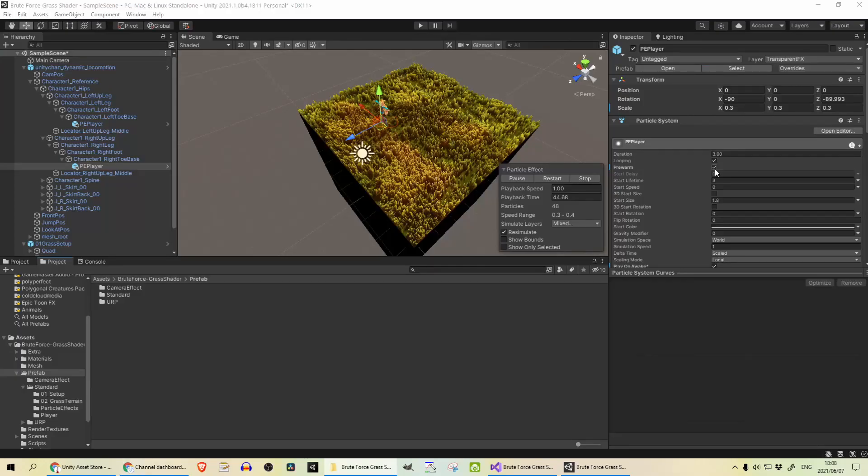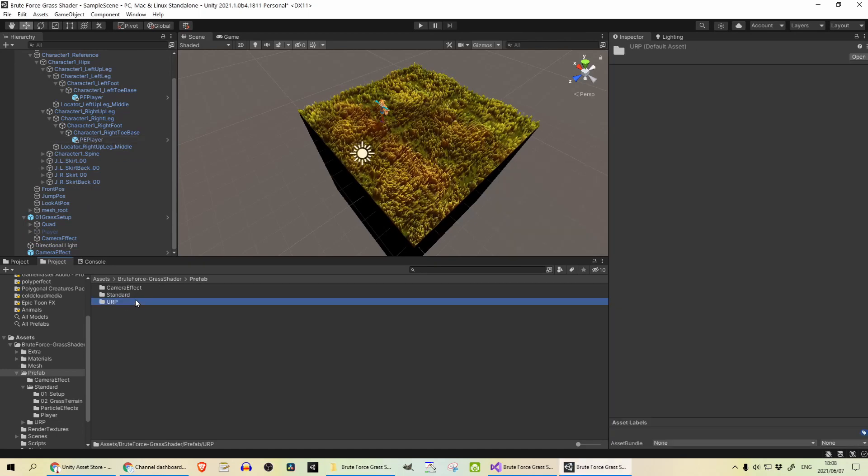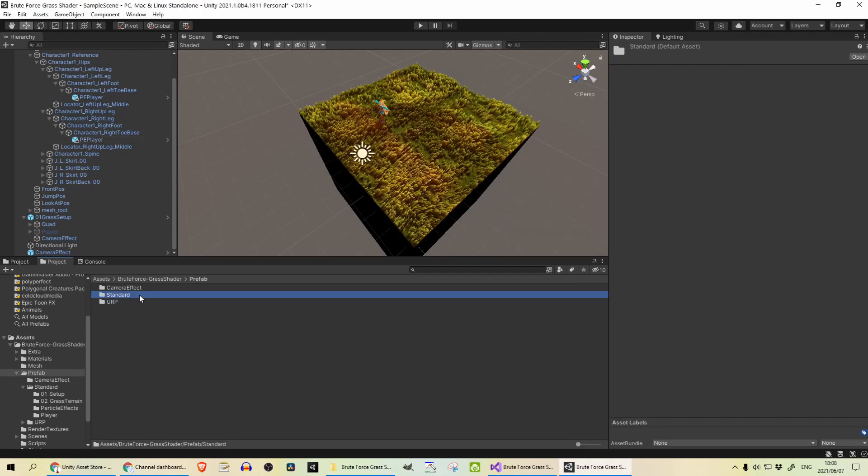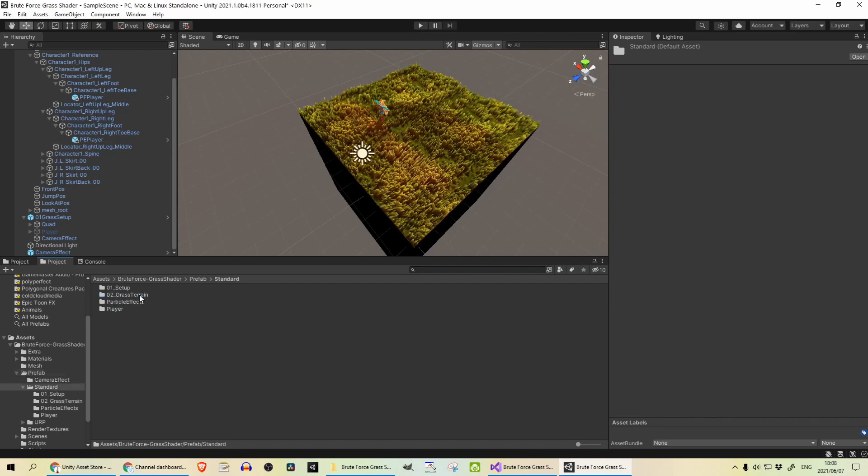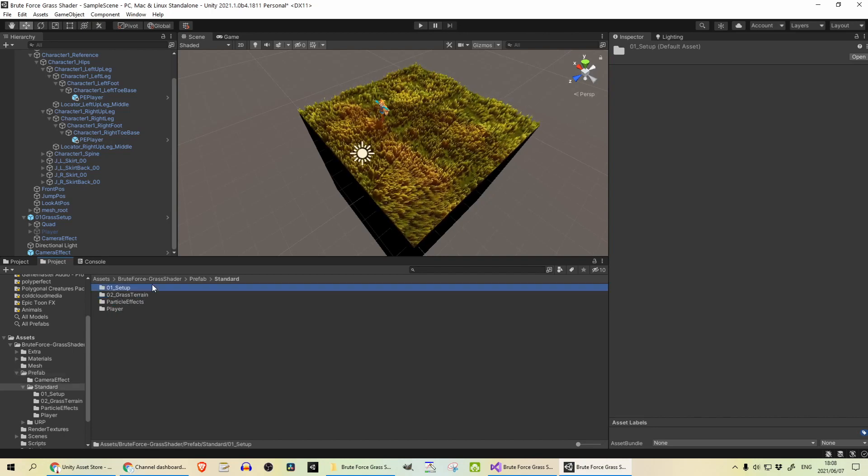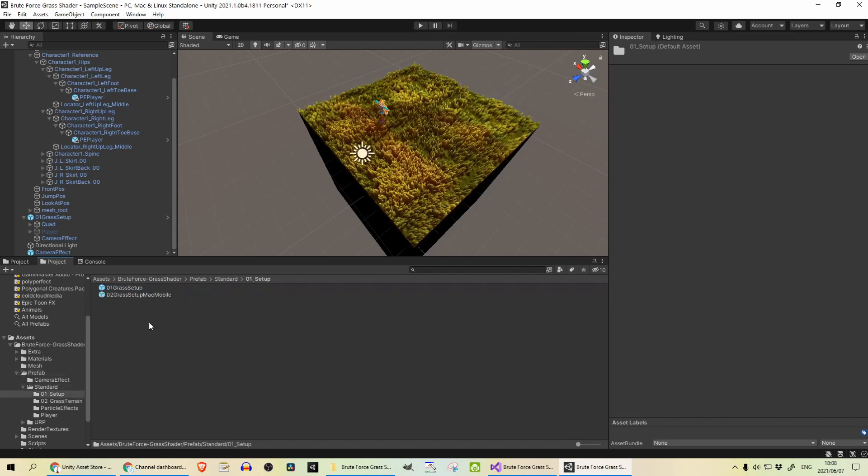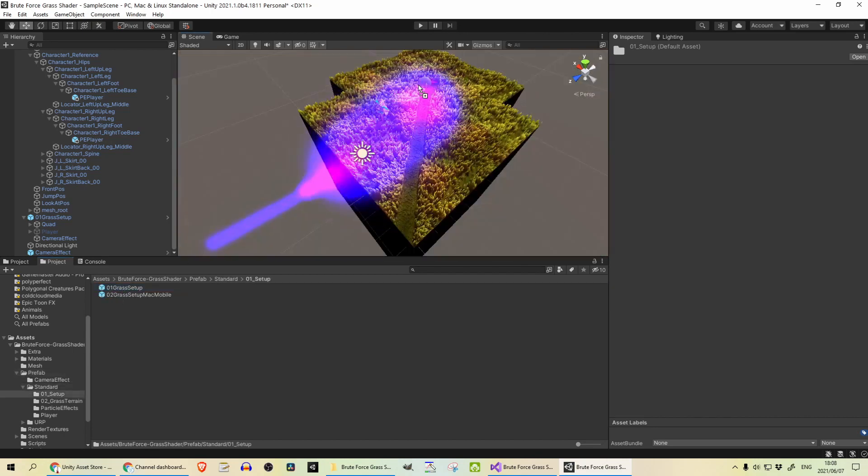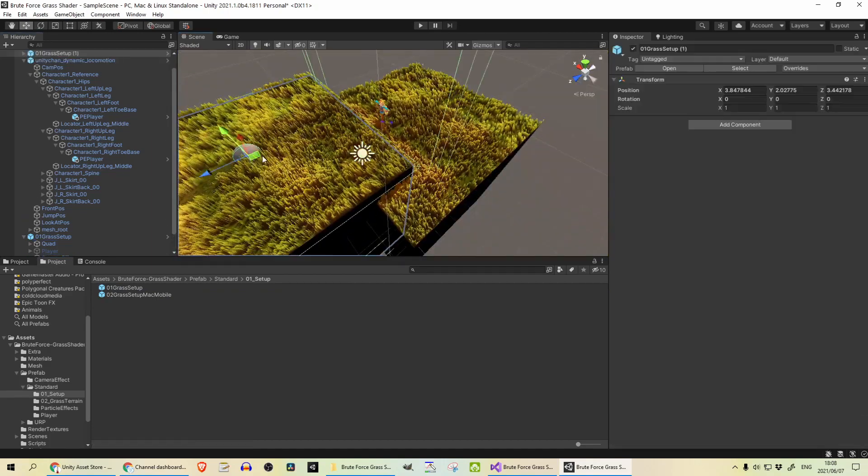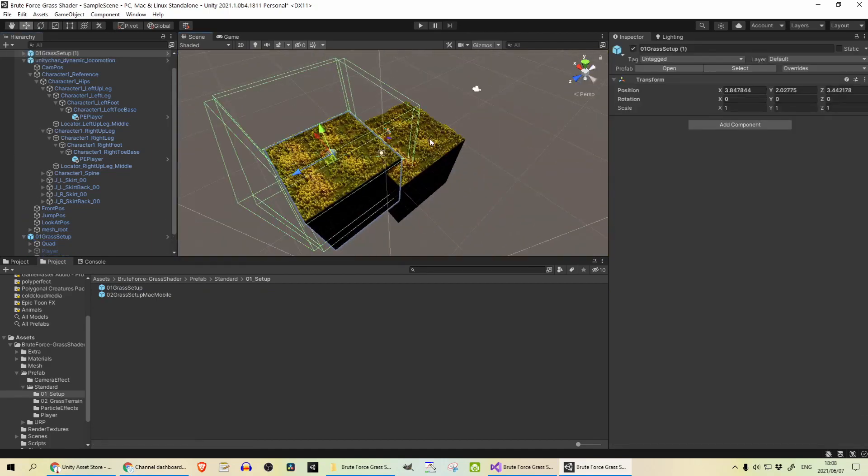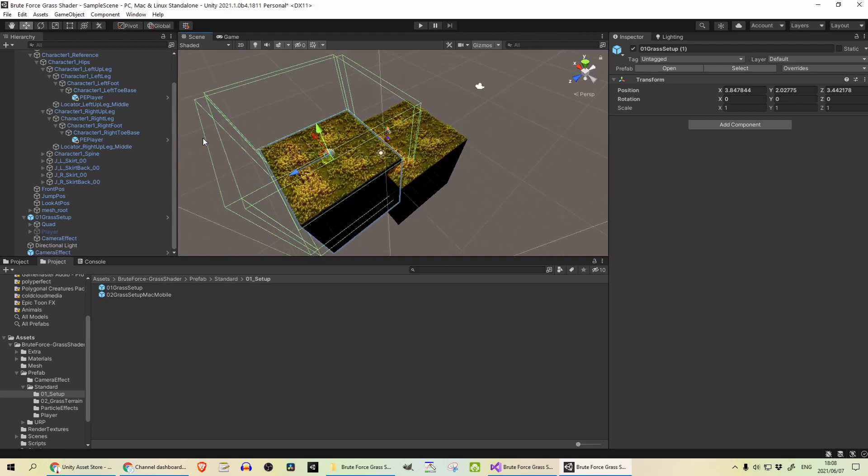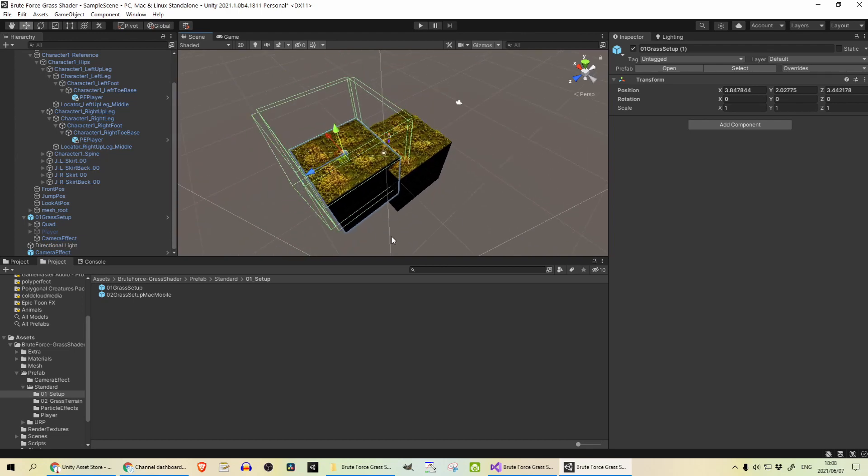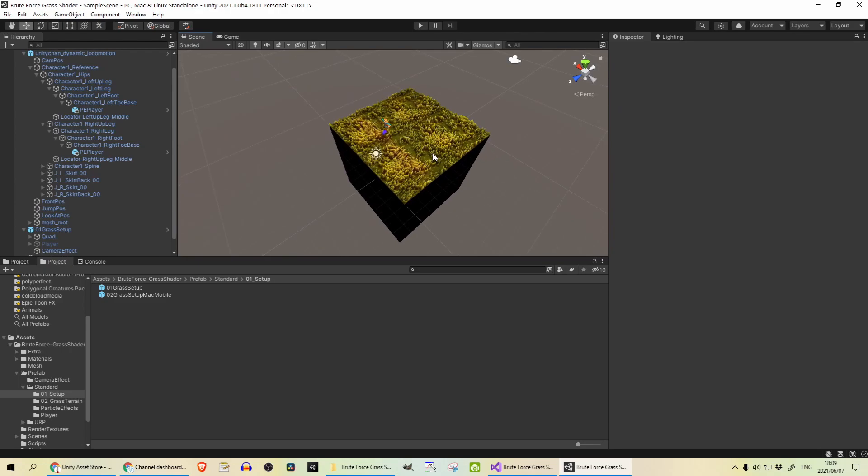I created a test scene and had a bit of a play around already. So I'm going to show you what I did to get this working. Firstly, go into brute force grass shader and prefabs. Depending on what type of project, I created a standard render pipeline project. So I'm going in there and setup. Then you can click and drag this grass setup in there. And that's pretty much what I did. That's what's recommended in the documentation. So I'm following what the developer recommended.